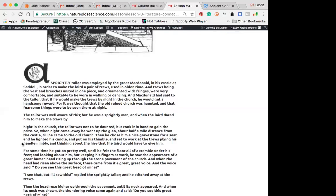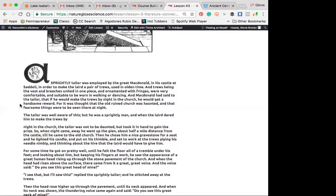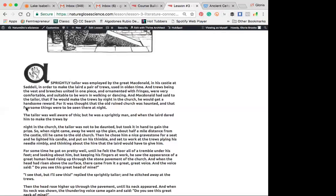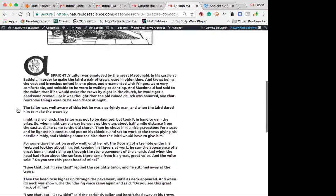All right. A sprightly tailor was employed by the great MacDonald in his castle at Saddle. The vest and breeches united in one piece and ornamented with fringes were very comfortable and suitable to be worn in walking or dancing, and MacDonald had said to the tailor that if he would make the trues by night in the church, he would get a handsome reward. For it was thought that the old ruined church was haunted, and that fearsome things were to be seen there at night.